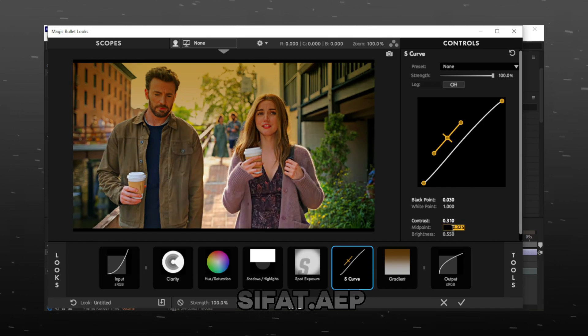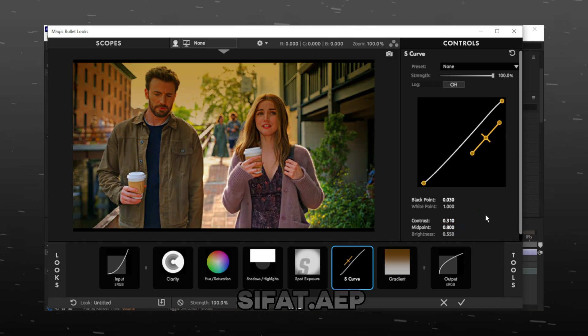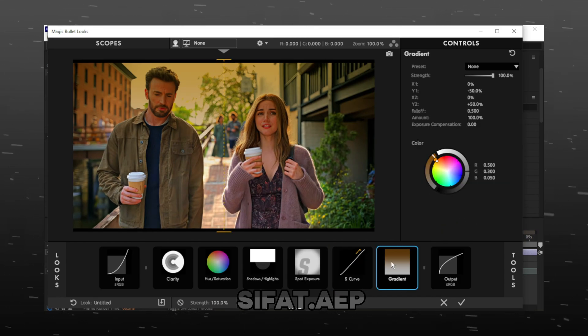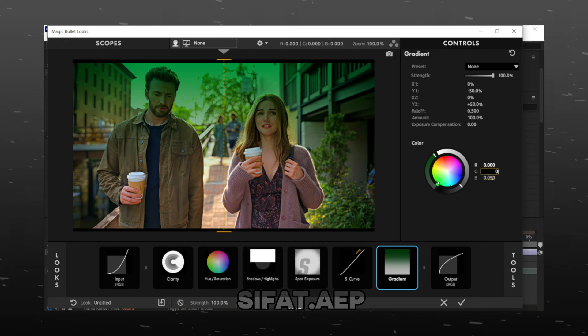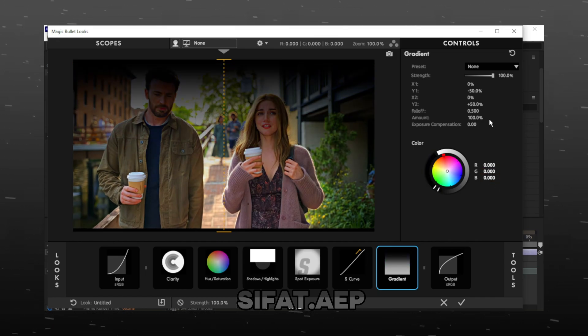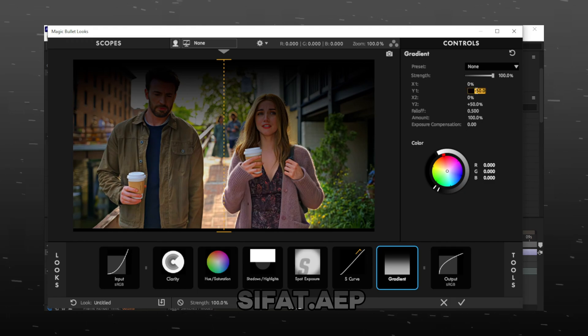Make Midpoint 0.8 and Brightness 1. Select Gradient and change the value of RGB to 0. Make Y1 100%.